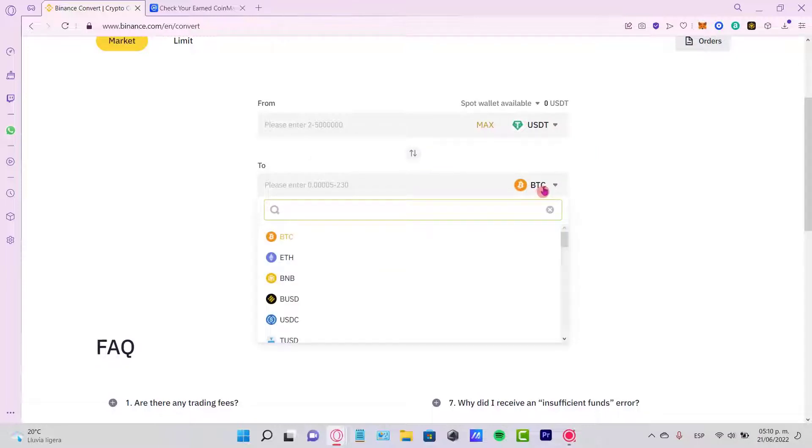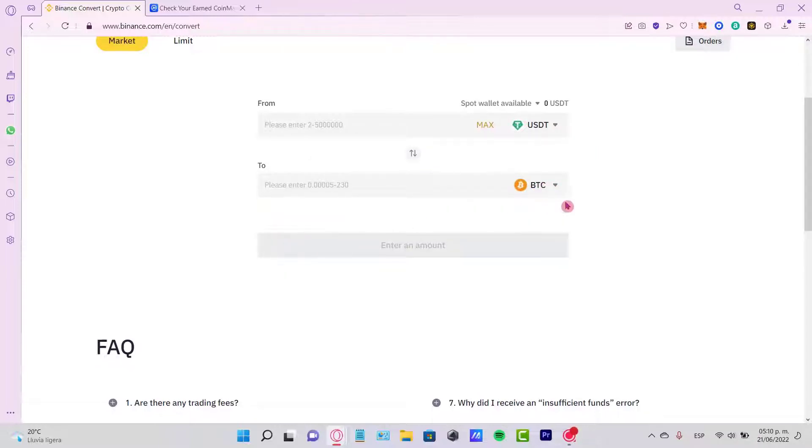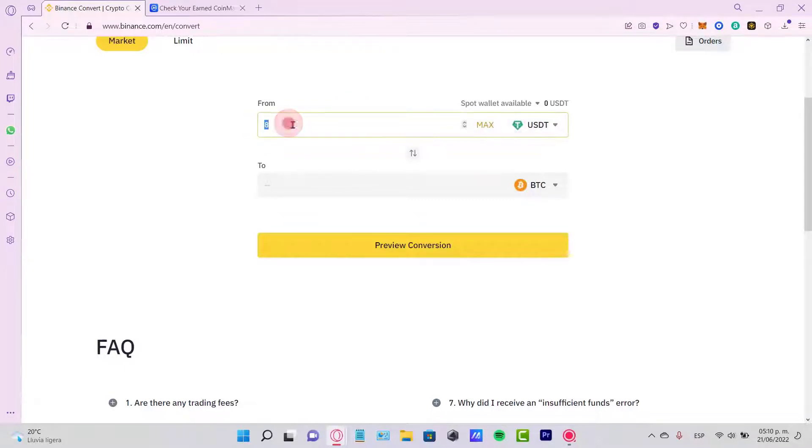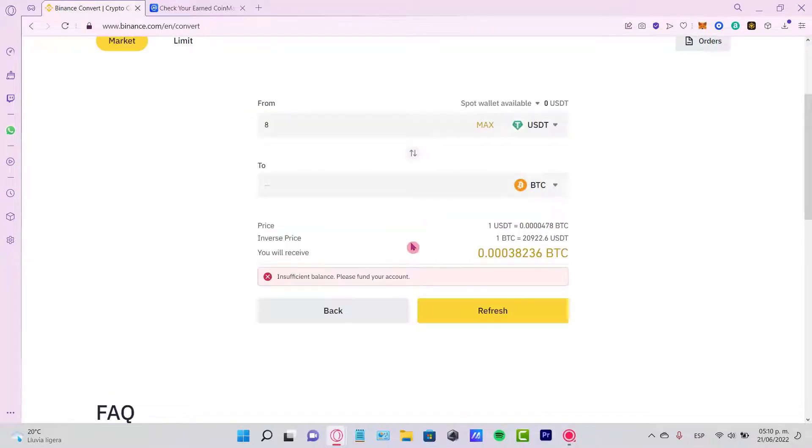This into the token that you want to make the swap for. In this case I'm going to select BTC. And after you select the amount that you want to send, let's go into Preview Conversion and you might see...